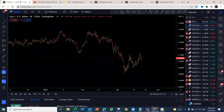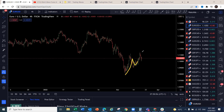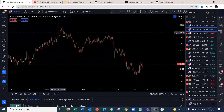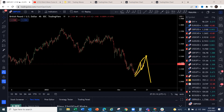The euro may make an A-B-C corrective structure and then continue to the downside. GBP/USD has also made a move to the upside, so we may get a one-two-three wave and then continue to the downside — remember we've been bearish on pound for the last couple of weeks. USD/CAD looks very interesting — from current levels we could start a move to the upside, even if it does a three-wave structure first before pushing higher.